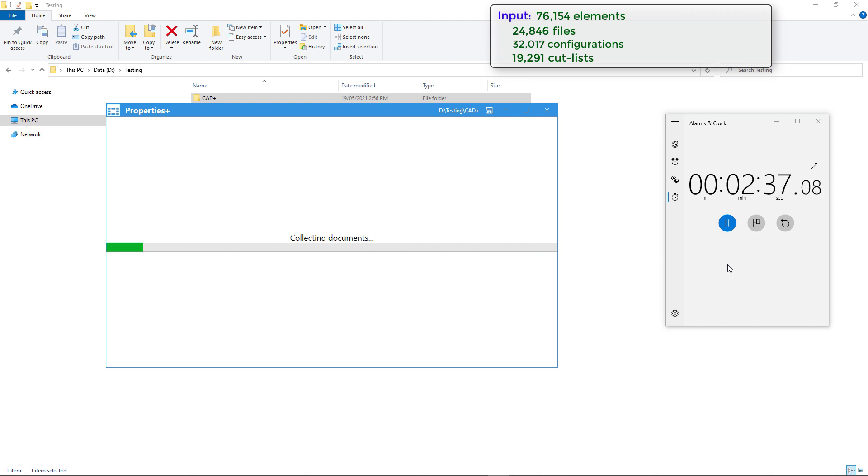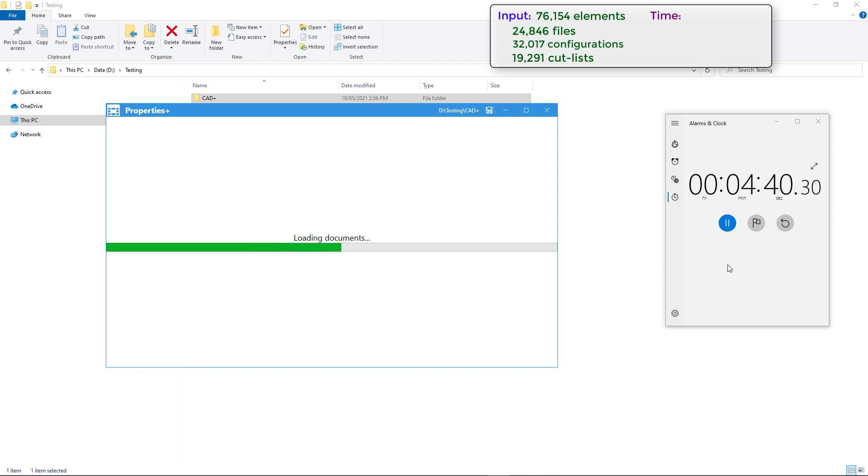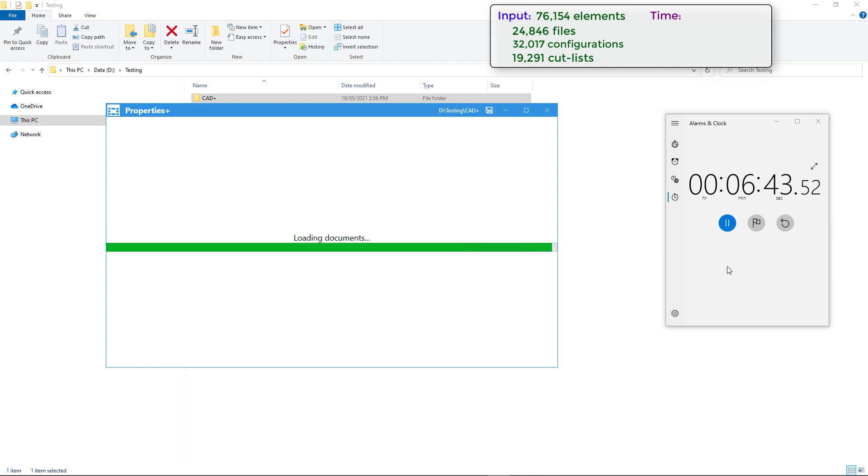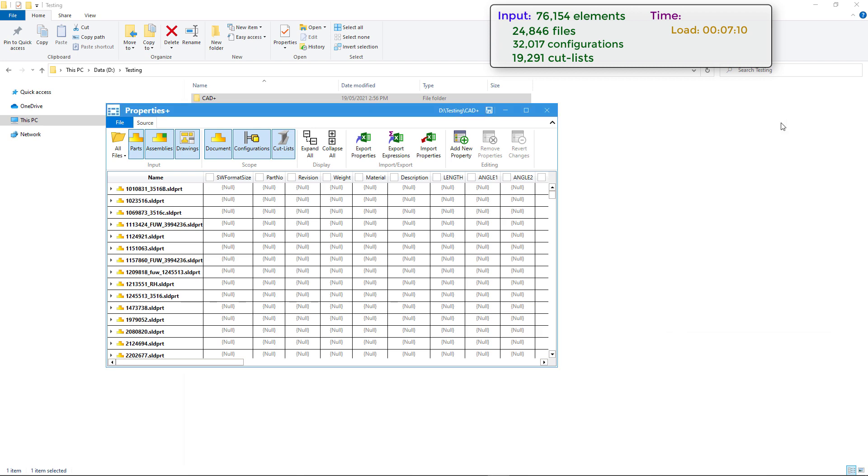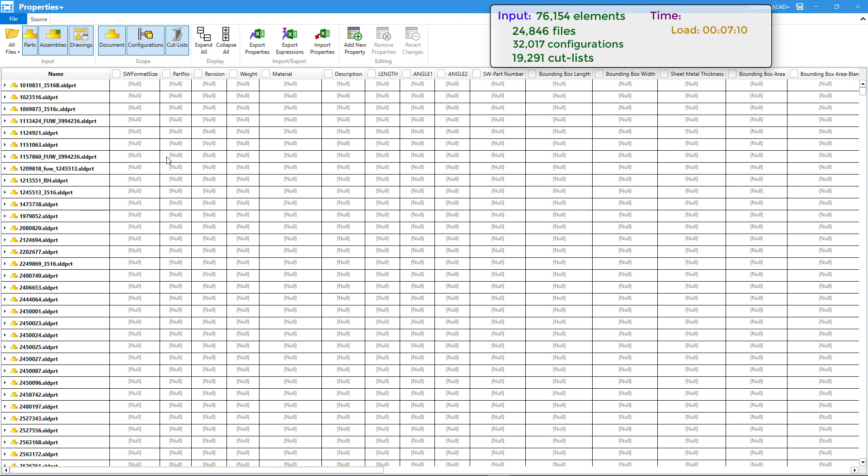Now the tool scans all the folders and subfolders, finding all SOLIDWORKS files. It will open each file, traverse all the properties, traverse all the configurations and cut lists, and load this in the custom properties grid. I have sped up this process on the video and as you can see it took just over seven minutes to load all of this data.